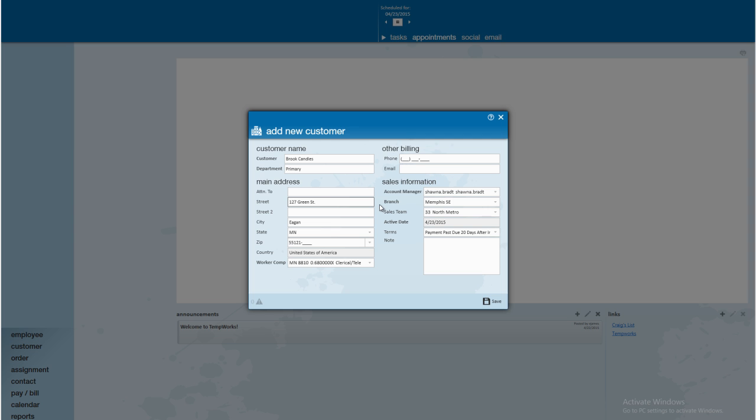For example, how many customers do we have billing in our Memphis Southeast branch? And finally, last one I want to mention here is our invoice terms. Keep in mind that this is going to determine how an invoice is going to age in your system and when an invoice would be considered overdue. This ensures that your invoice age reports are going to be accurate. We'll go ahead and save.